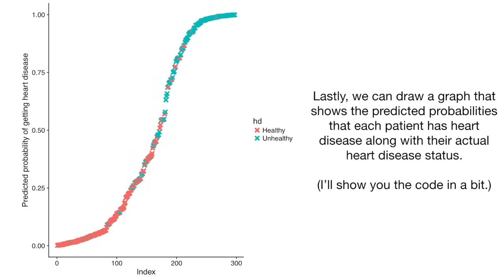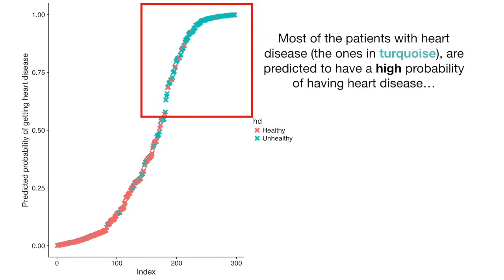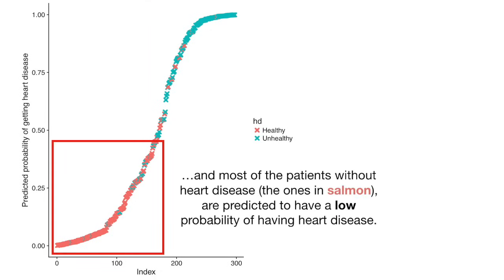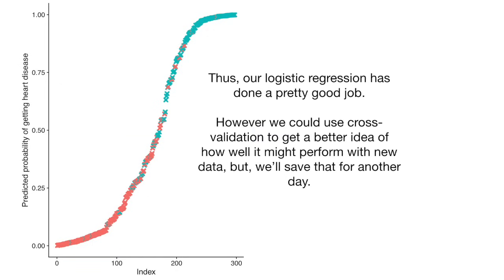Lastly, we can draw a graph that shows the predicted probabilities that each patient has heart disease along with their actual heart disease status. I'll show you the code in a bit. Most of the patients with heart disease, the ones in turquoise, are predicted to have a high probability of having heart disease. And most of the patients without heart disease, the ones in salmon, are predicted to have a low probability of having heart disease. Thus, our logistic regression has done a pretty good job. However, we could use cross-validation to get a better idea of how well it might perform with new data, but we'll save that for another day.